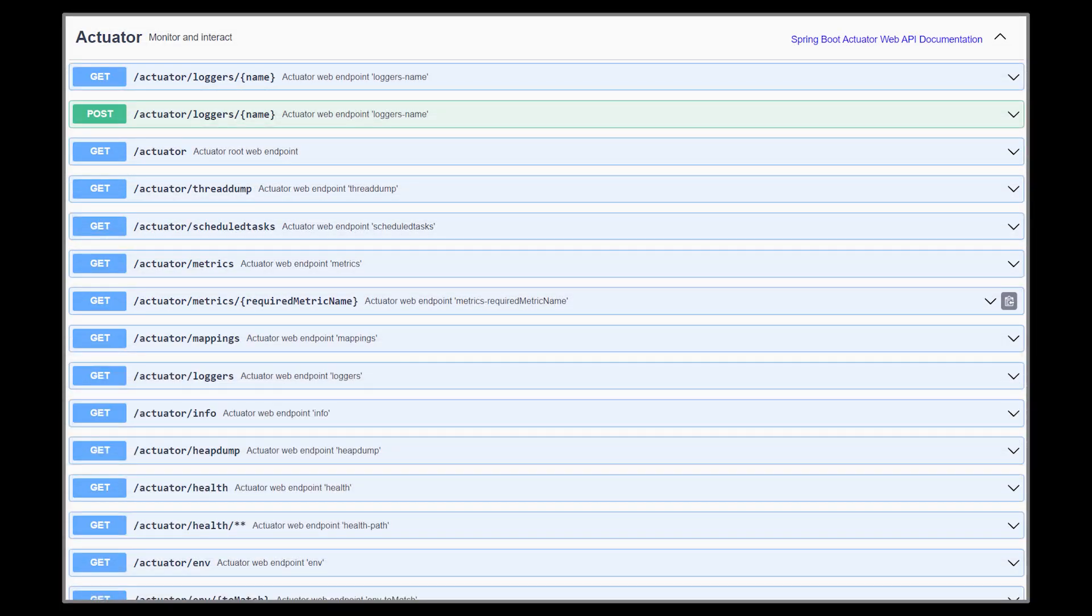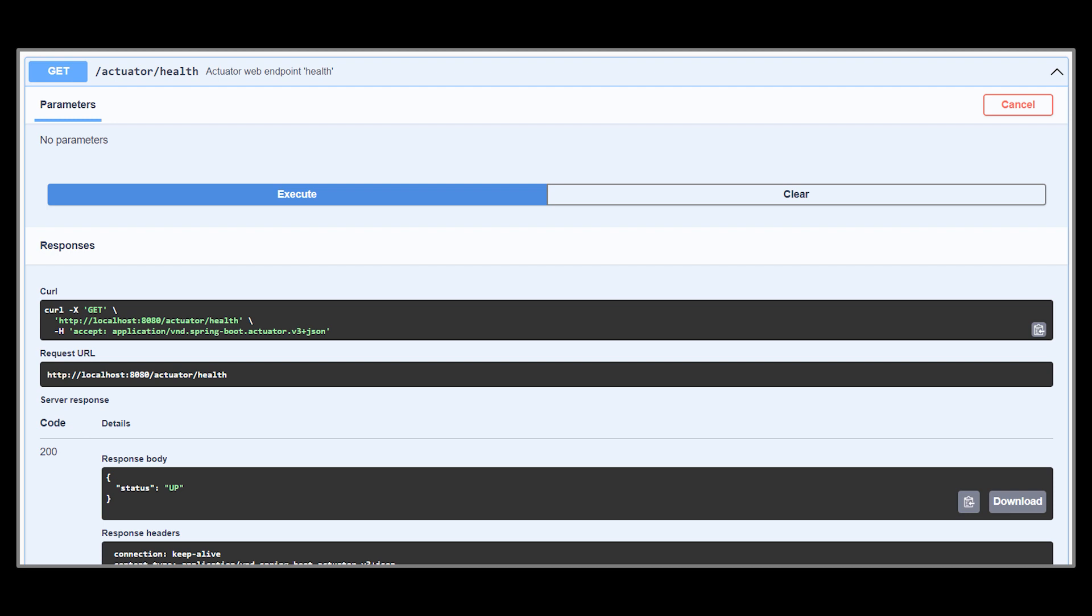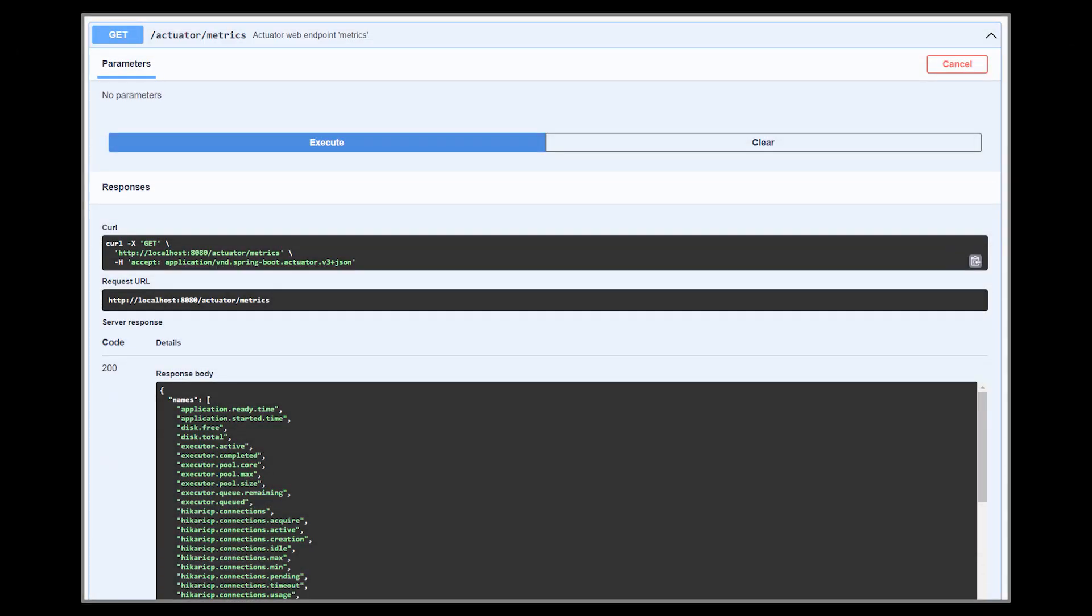Let's go ahead now and try to test a few of the most used endpoints from the list. For example, the health one summarizes the health status of our application. If we test it out on our current app, it will return the up status.